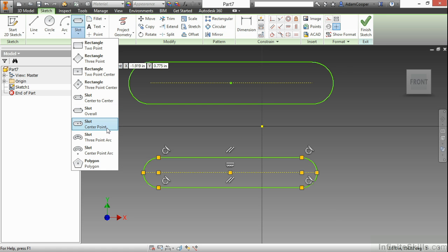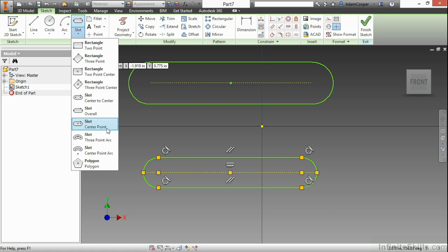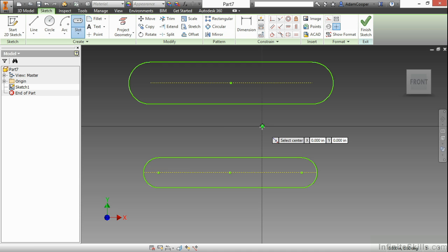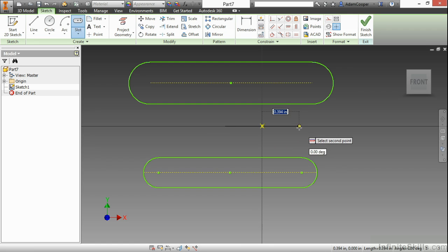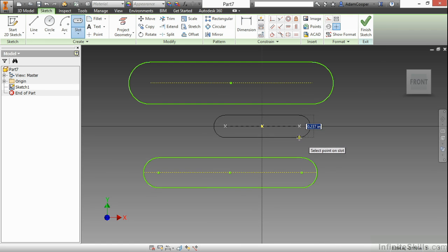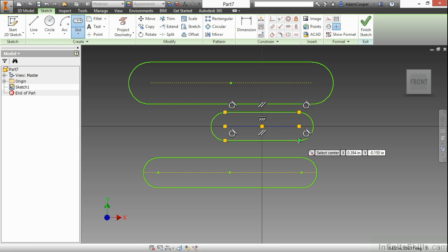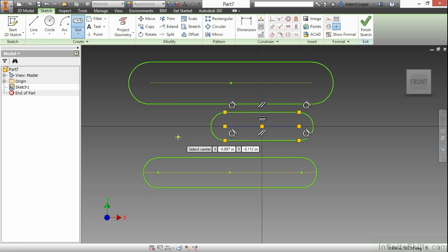We also have a center point slot. Here I'll start at the origin of the file, go over to the right a little bit, choose again, and you can see it's coming from the center point to help me define my sizing.